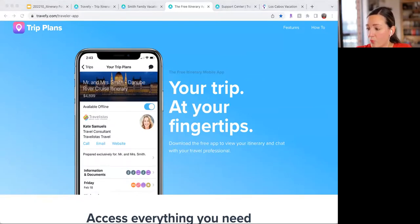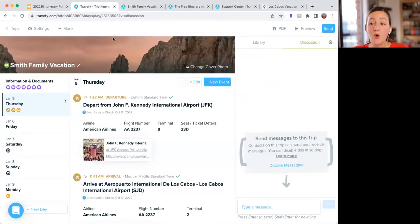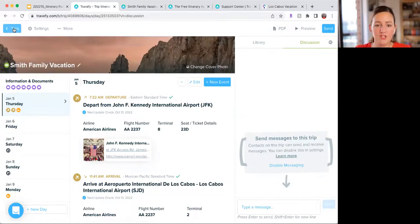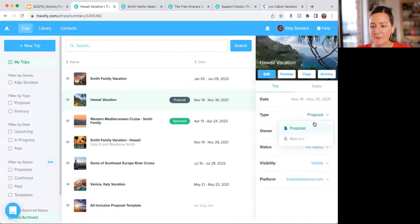Irene asked: will the Travify Pro app work for proposals as well? If you create a proposal and share it with your client, they don't have the option to view it on the Trip Plans app — it needs to be an itinerary for them to view it on the app. In the Travify Pro app, which is your app, you can see everything. If you accidentally set it up as a proposal, just change the type to itinerary and they'll see the option to get it on their app.